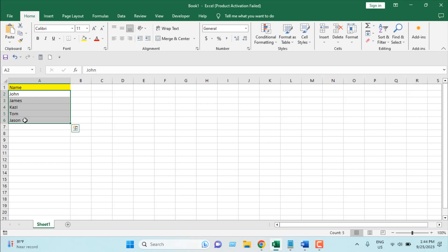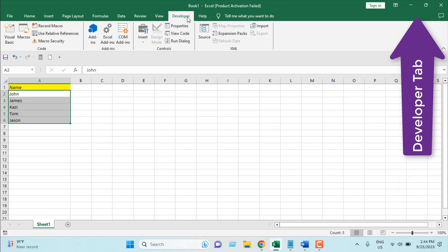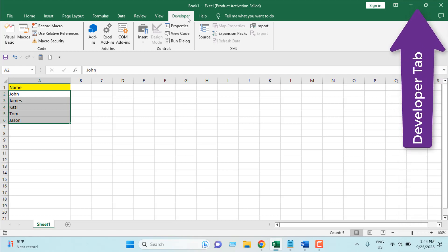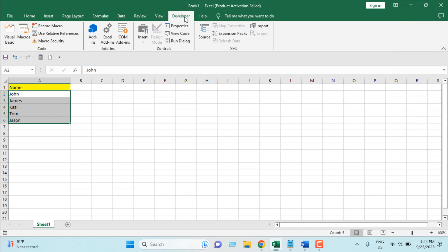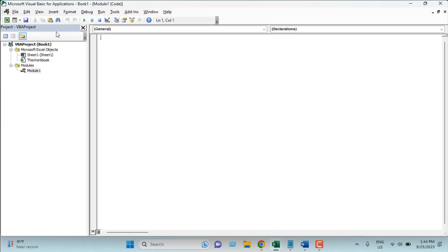So to write your macro, you have to click on the Developer tab. If you don't have the Developer tab, please check out the link — you'll learn how to add the Developer tab in Excel. Once you have clicked on the Developer tab, click on Visual Basic, then click on Insert and then Module. Now we are going to write the VBA.